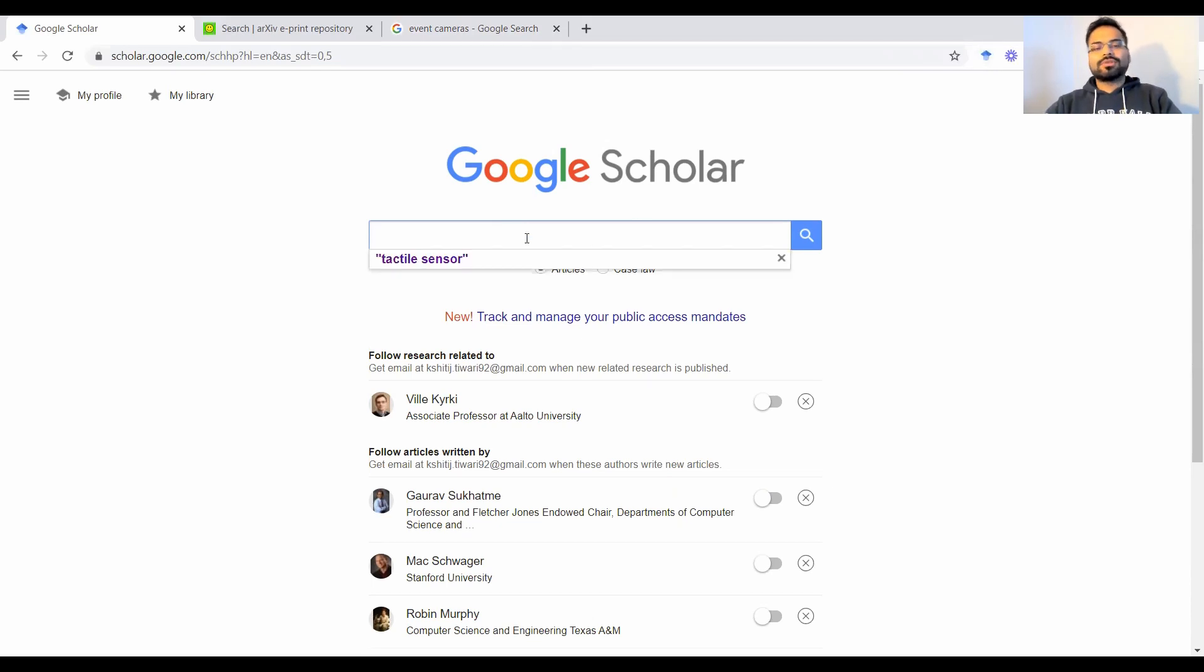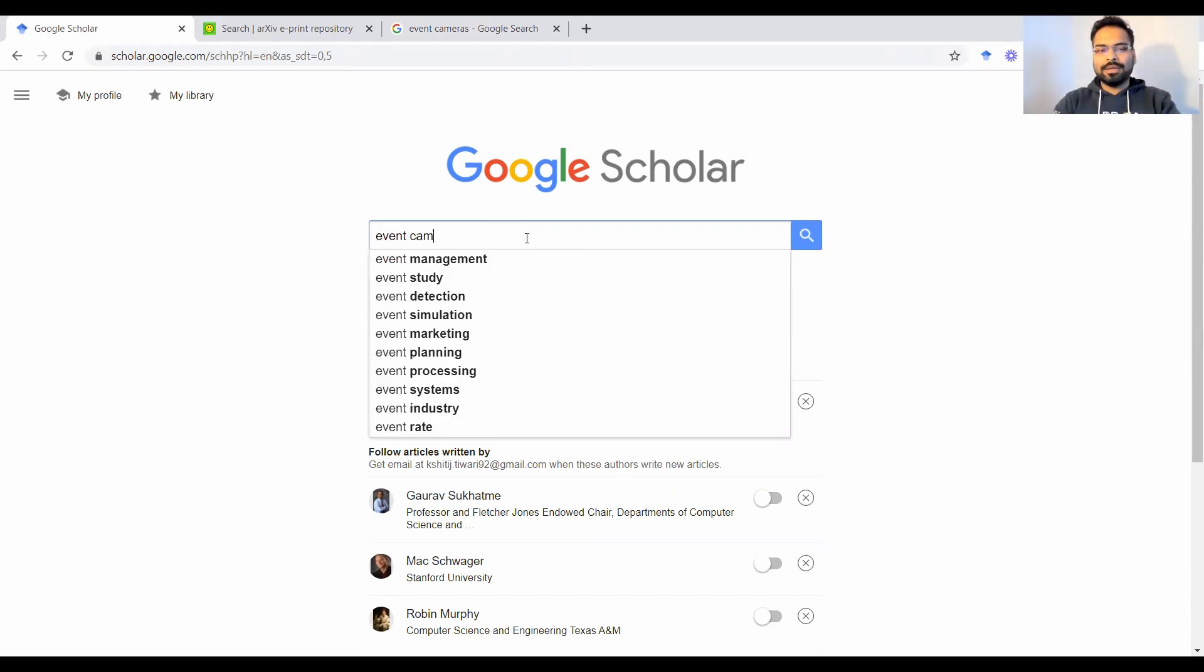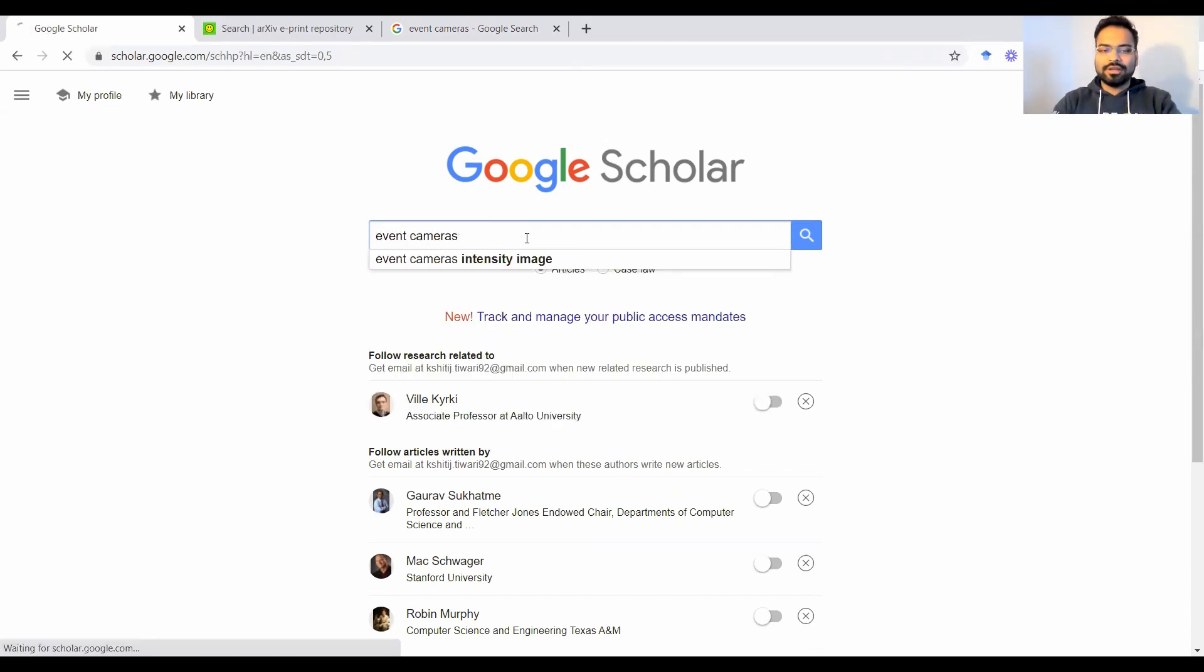As opposed to searching for the ideas directly on Google, now you'll be searching for those keywords in Google Scholar and we'll see the magic in just a second. So let's say we type event cameras here.